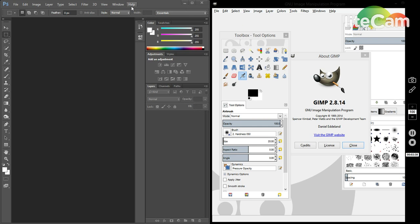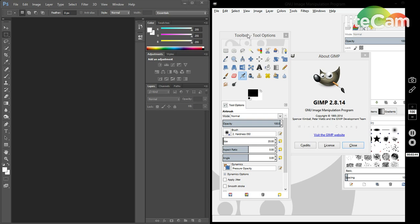Even then, you still don't get the full accessibility that you would get with actually purchasing it. I could see why many people, like myself, use GIMP.